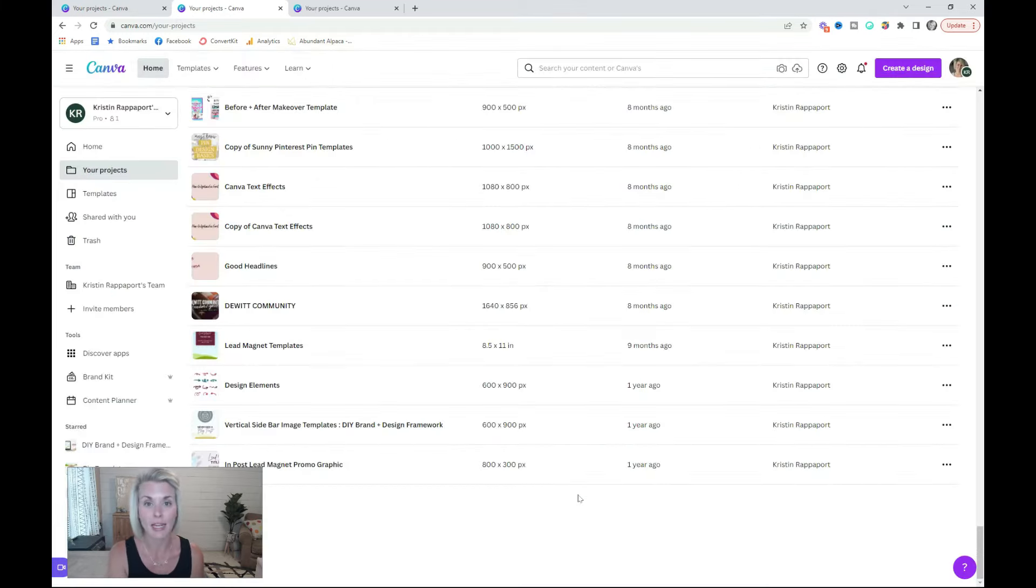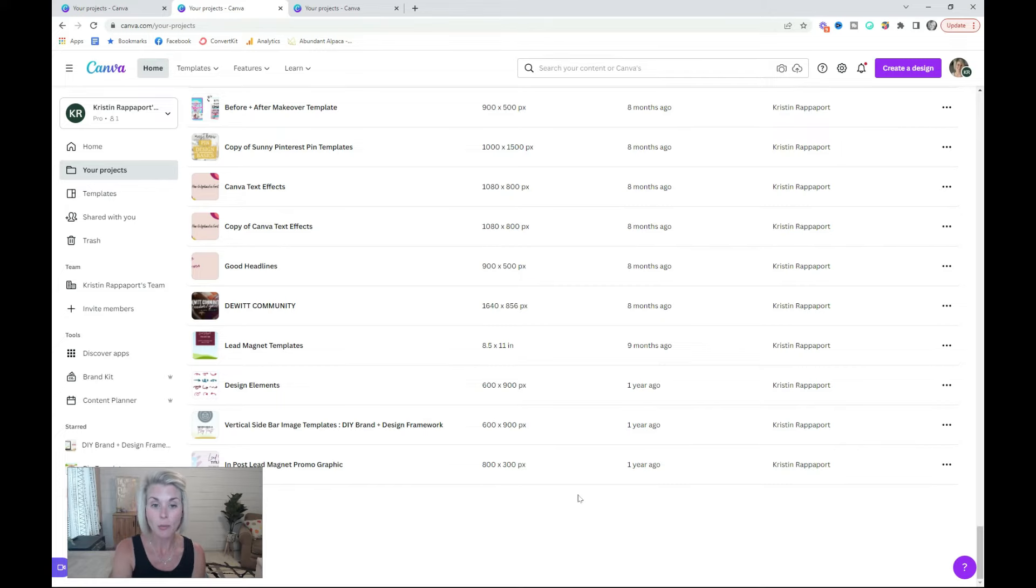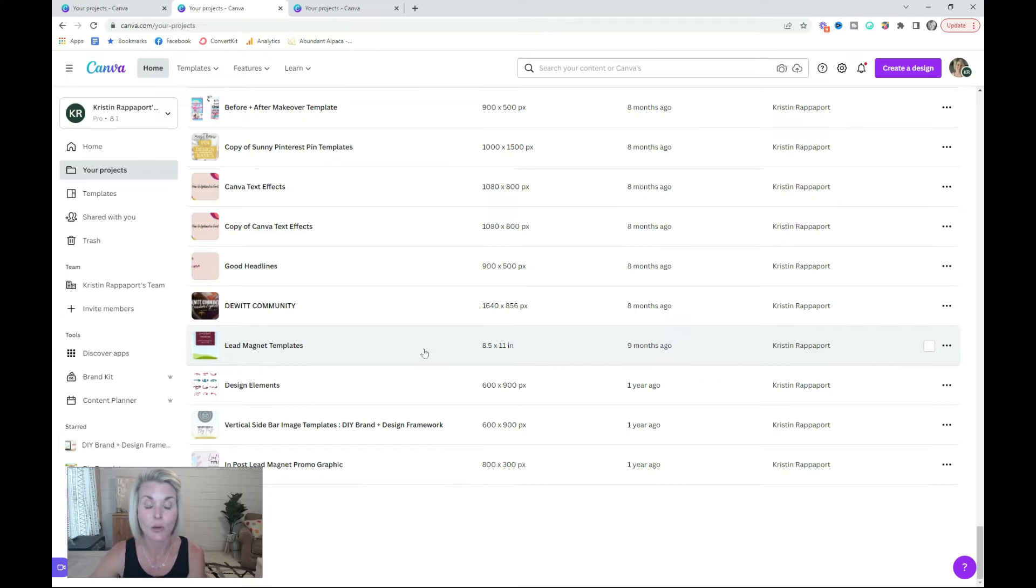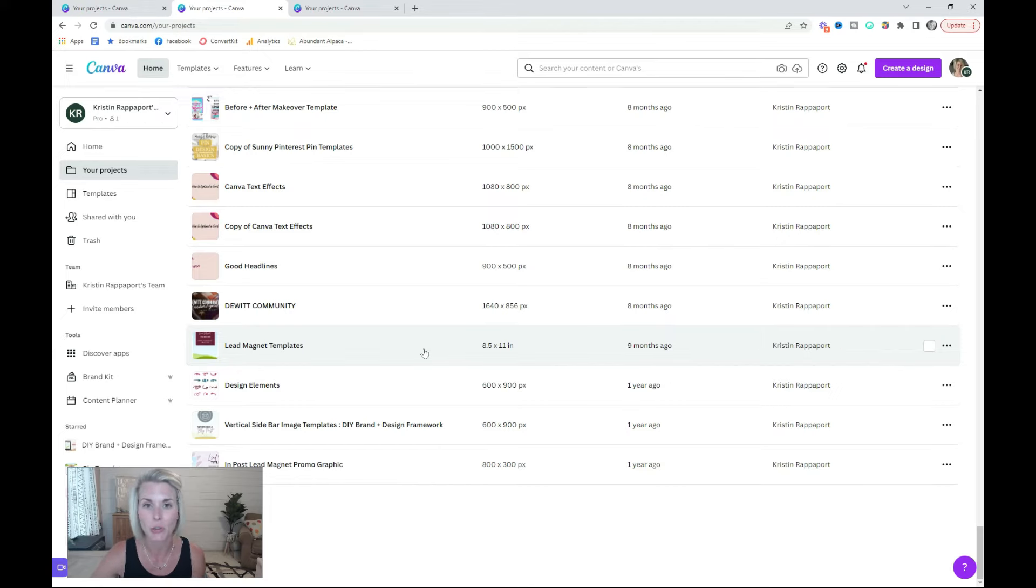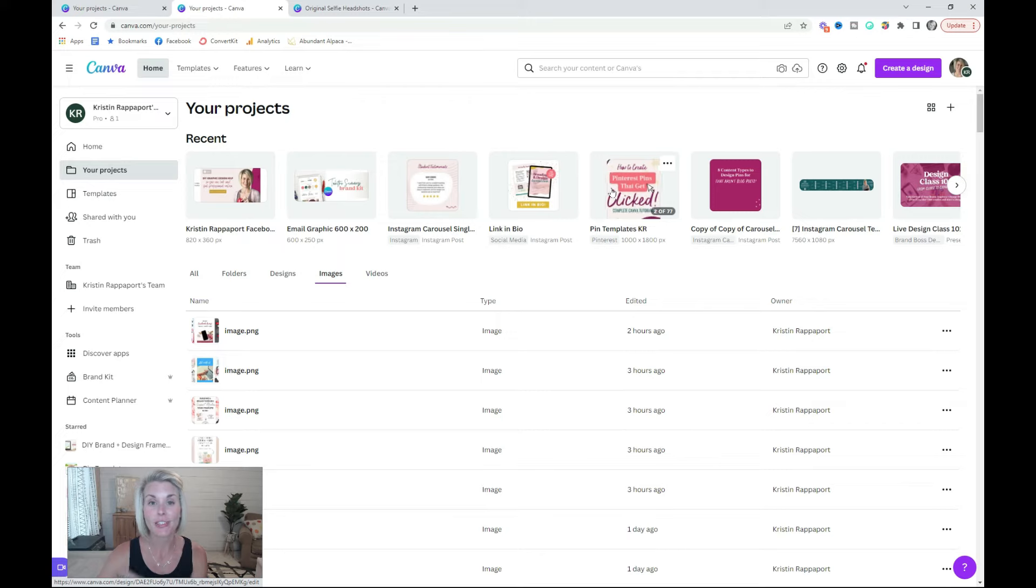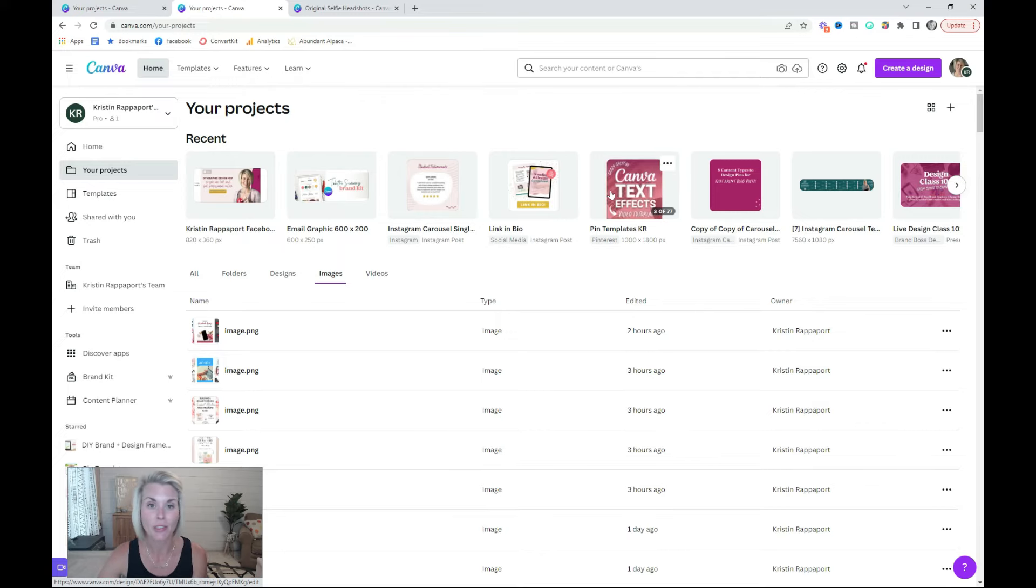When you move designs into a folder, they are removed from this master design list. Depending on the amount of designs that you have created, this could take you a little bit of time, but it's worth it.